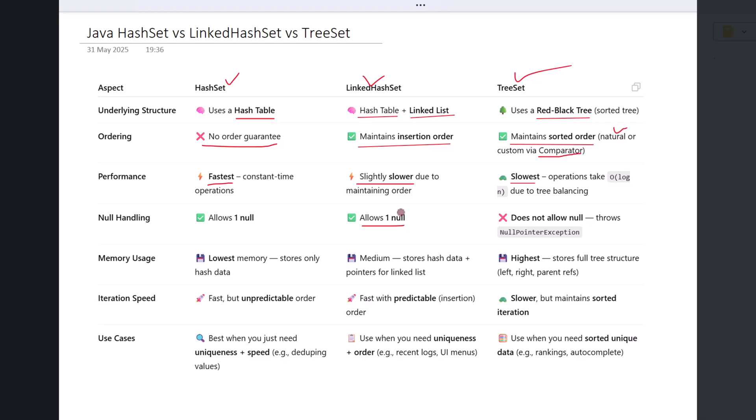TreeSet, however, does not allow null at all. Trying to insert a null value into a TreeSet will throw a NullPointerException. That's because it relies on comparisons for ordering, and comparing null with other values isn't allowed in Java.